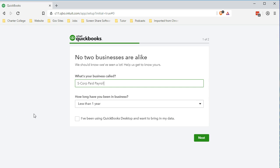As you set up the QuickBooks file, we will need the company name. We'll need some minimal information in order to set up QuickBooks Online. We're going to call our company file simply S-Corp Paid Payroll. Now, if you're not an S-Corporation, that's okay. You can be a sole proprietor or some other format. The payroll functions will remain much the same.